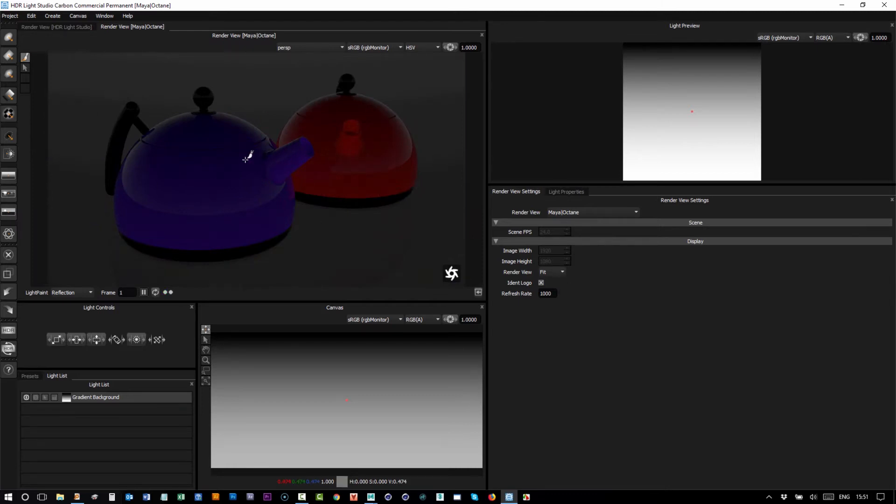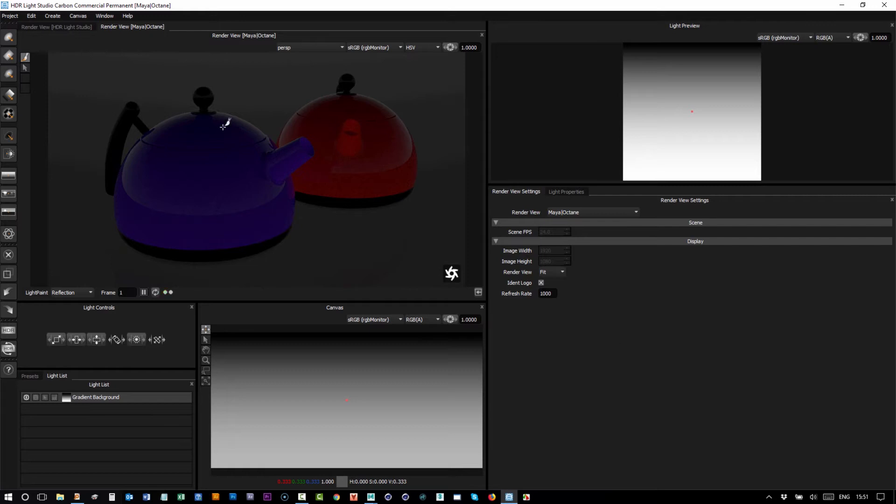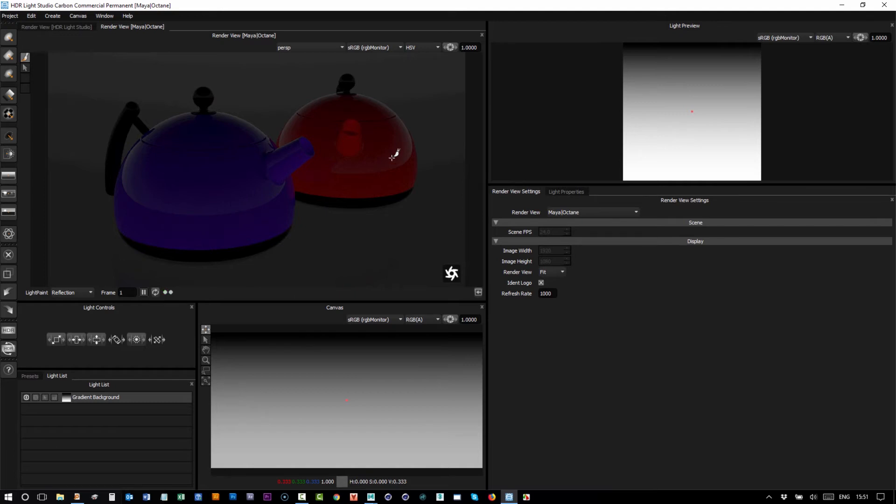This is very wasteful of resources because when we're doing an interactive lighting session, we really don't need that excessive resolution. In this render view, we have a little button in the corner and this resizes the interactive resolution to fit one-to-one the size of this view.